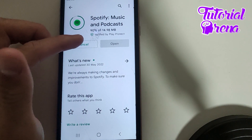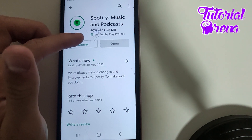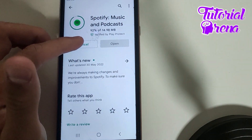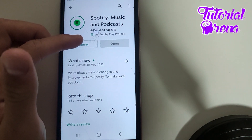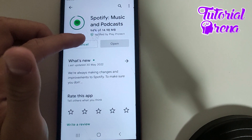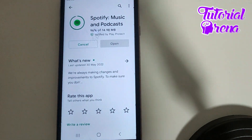Now we are waiting to download the full app and get the latest version of Spotify.